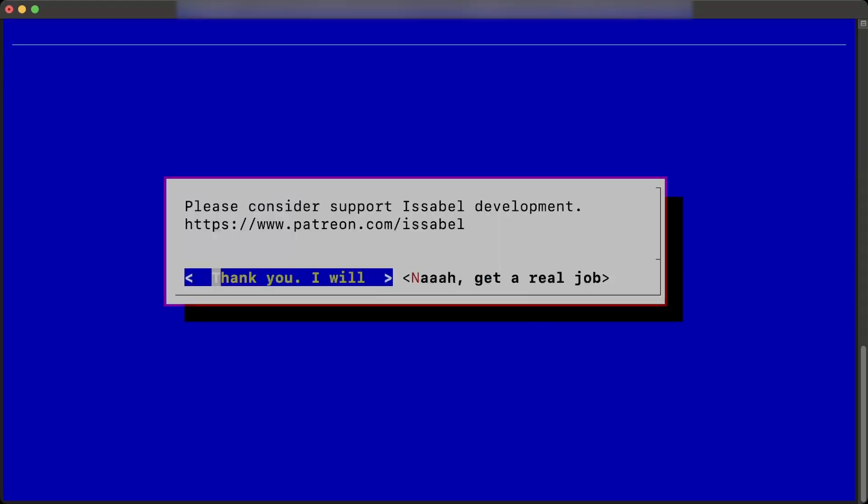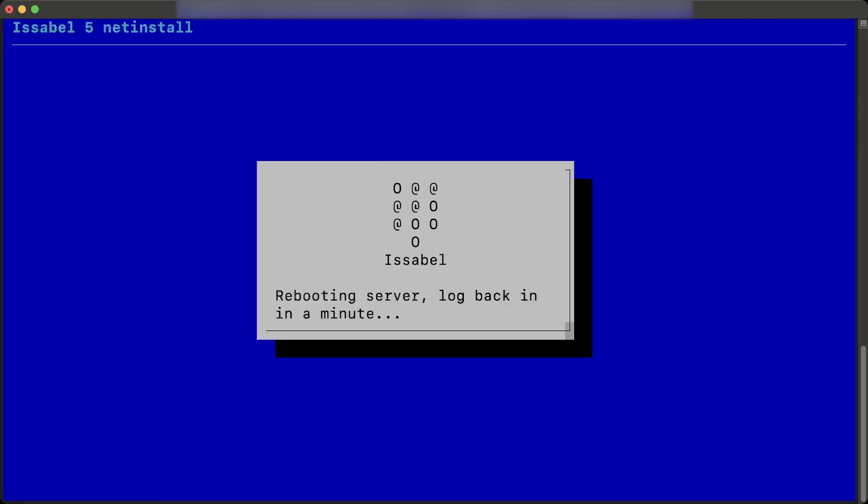Finally, a notice will be shown to support the Isabelle project. The server will reboot after completing the installation process.